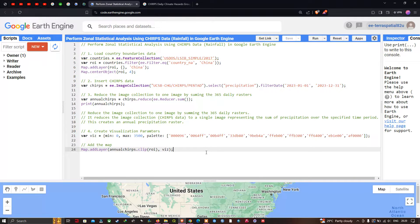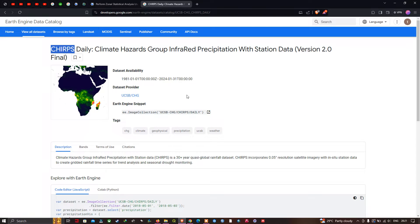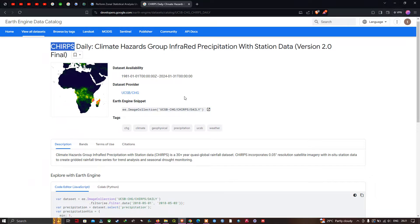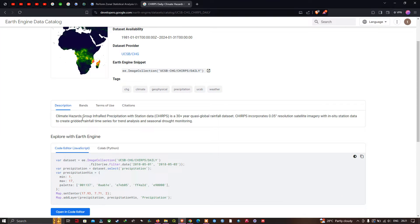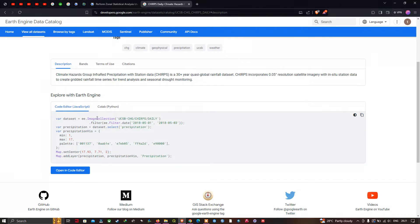Let me explain about this CHIRPS data. CHIRPS stands for Climate Hazard Group InfraRed Precipitation with Station data. It is a 30-year global rainfall dataset that incorporates 0.05-degree resolution satellite imagery with in-situ station data to create a gridded rainfall time series for trend analysis and seasonal drought monitoring.